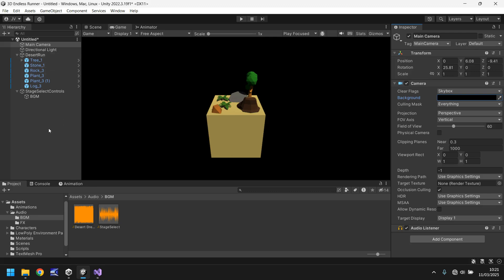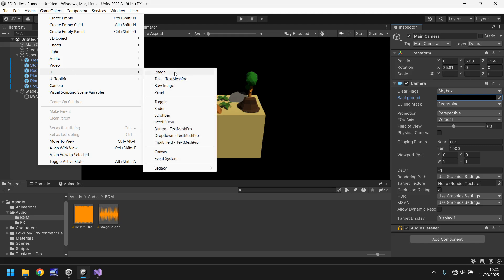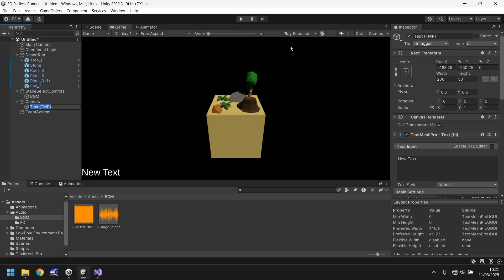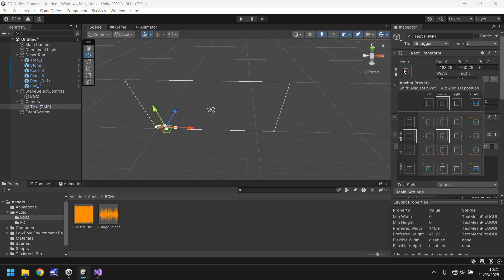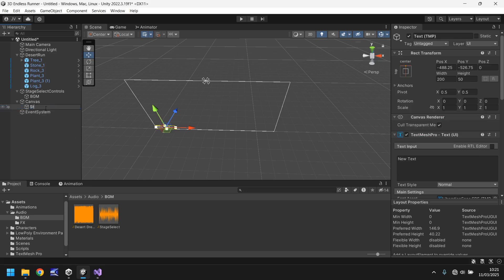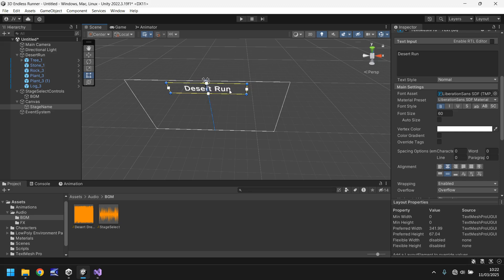Next we need to deal with a little bit more UI. Go to Game Object, UI, Text. This text is going to say 'Desert Run' at the top. Let's anchor it in the top centre and call this 'Stage Name' — this will be changed as we develop more levels. Zero out the position, set alignment to centre and centre, have it say 'Desert Run', make it bold, and set font size to 60. Use the rect tool to increase the size and shift it back into position.